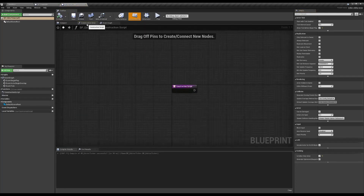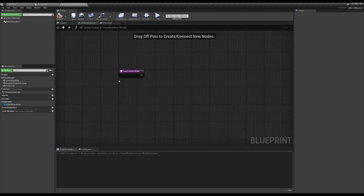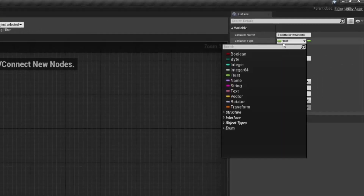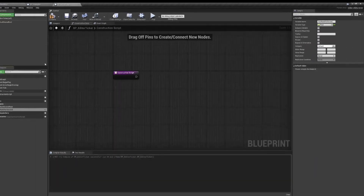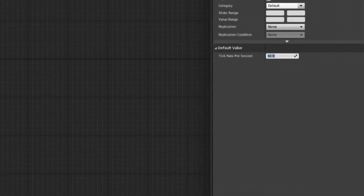Let's head into the construction script. Here we're going to create the main part of our ticker. First off, we'll create a float variable called tick rate per second. Make sure it's a float variable and compile. We're going to use that variable to tell the tick how many times per second we want to fire an event — imagine this being your fixed frame rate. I recommend a default value of 30 to 60; I'm going to use 60.